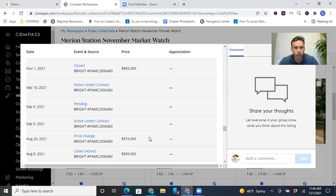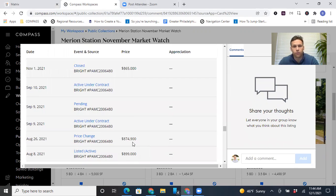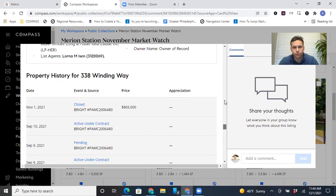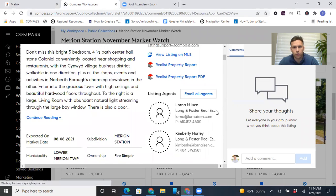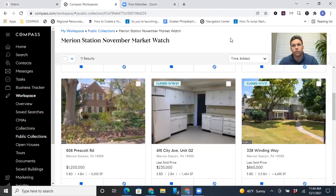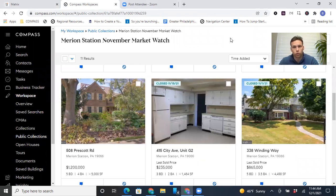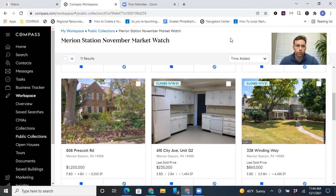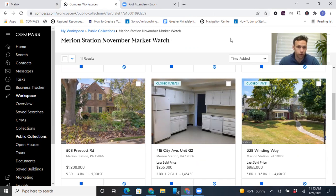So this one was listed originally at 899, then 875, and then 865. And you can see that was on the market for 34 days. Generally, the longer it sits on the market, the more likely it is to sell for less, but not always, as you'll see.